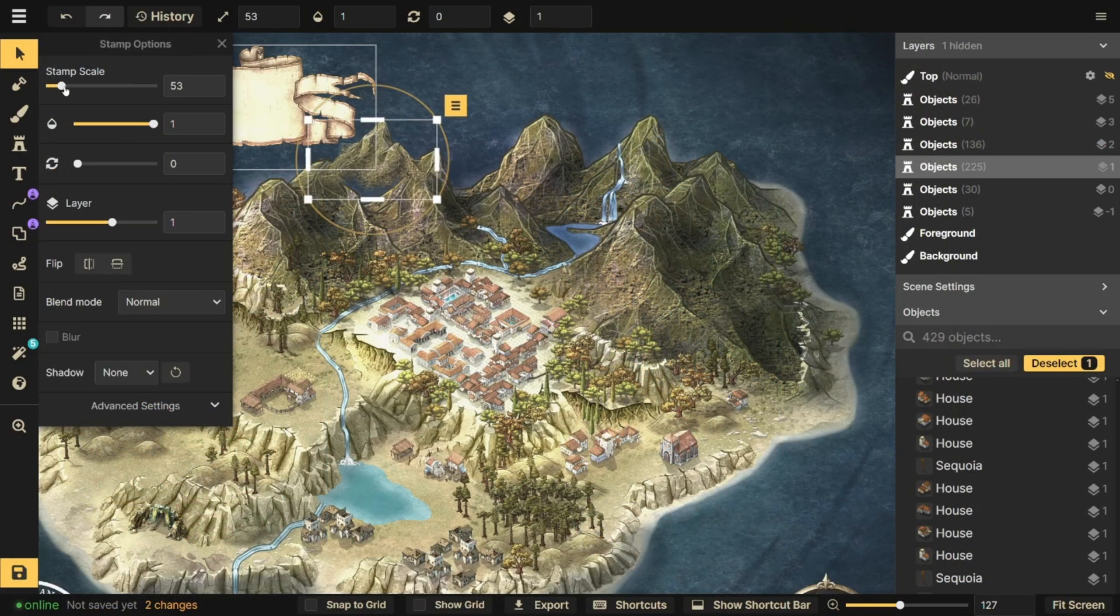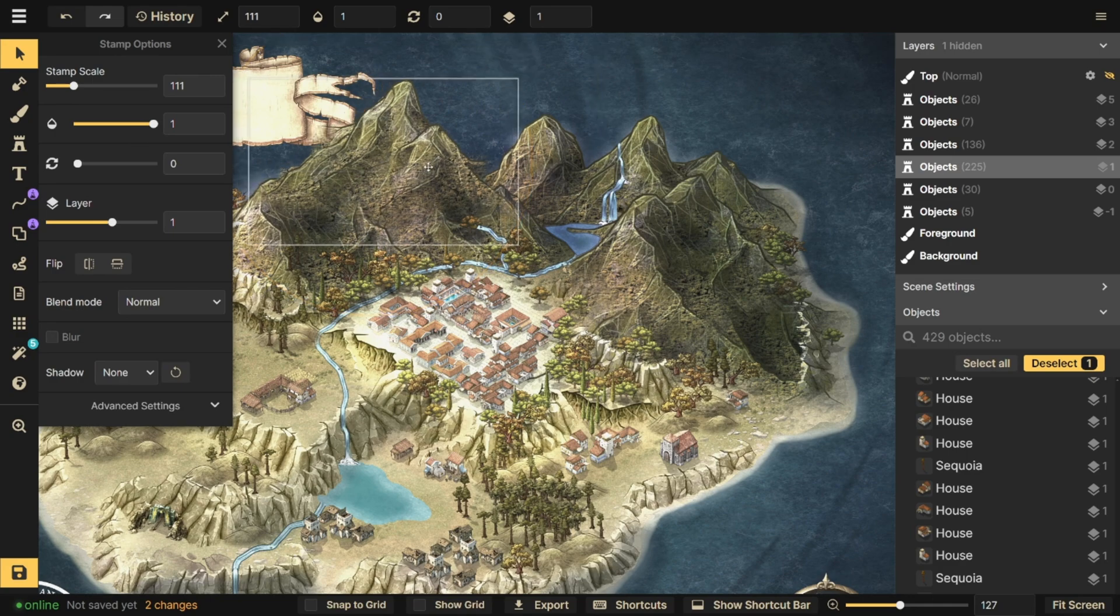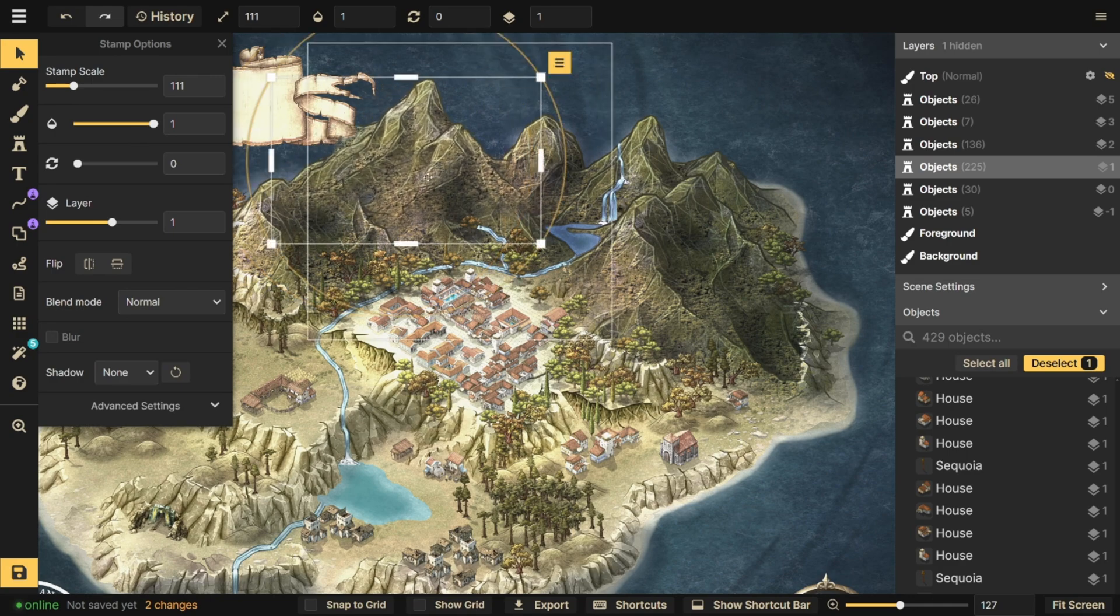If you want a smaller map of just an island or a region, you'll scale your assets up so they take up more space.